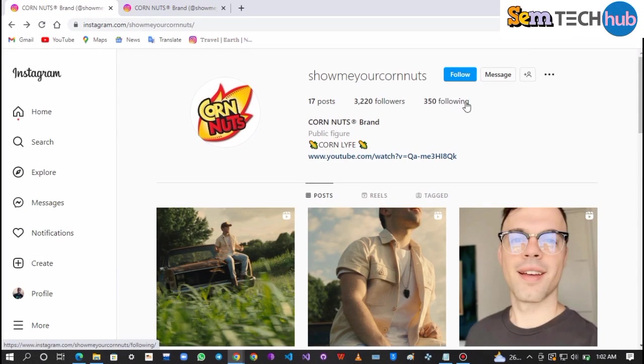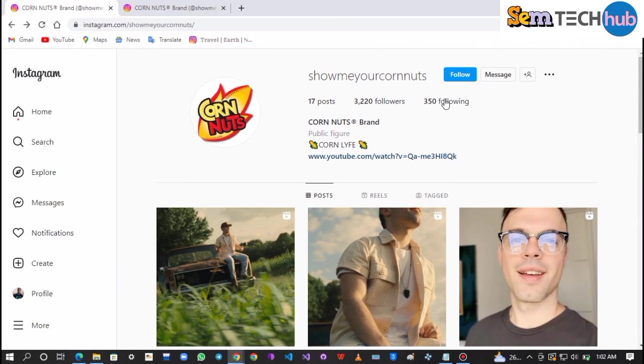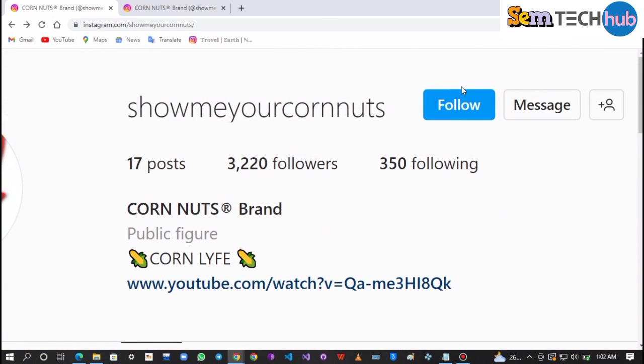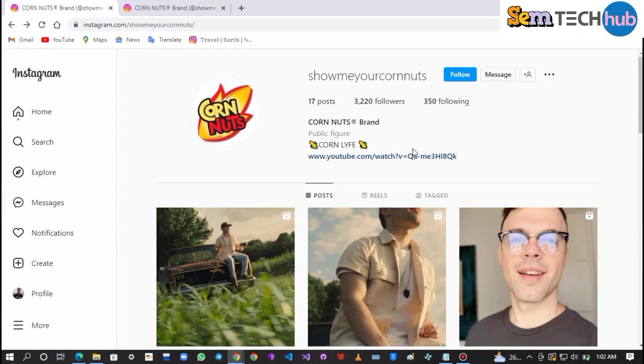The first thing you have to do is to open your Instagram account. This page has only 3,000 followers at the time of making this video, and it's not verified either.